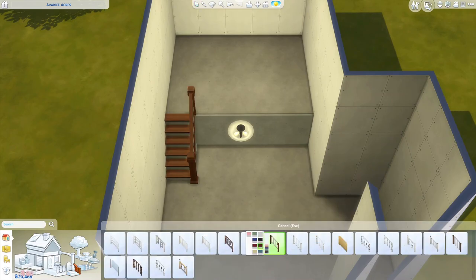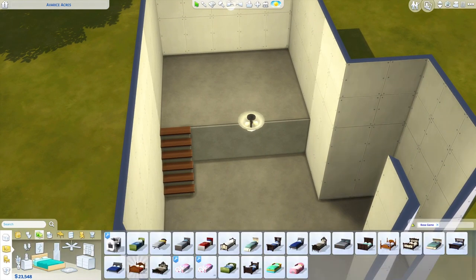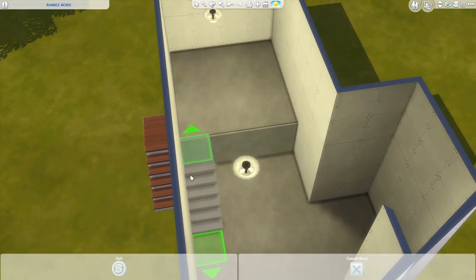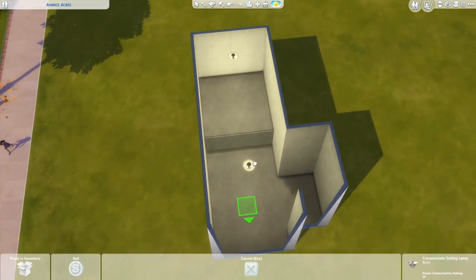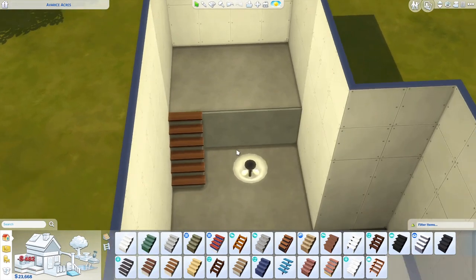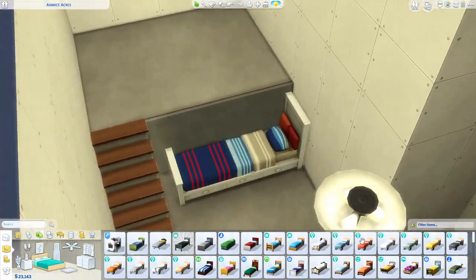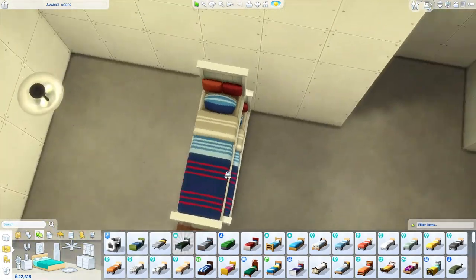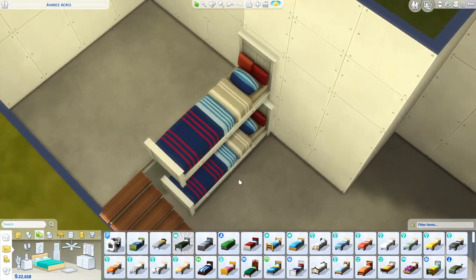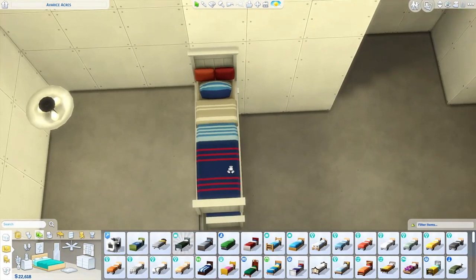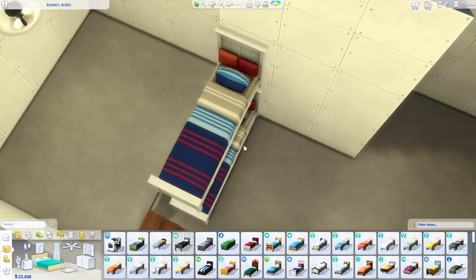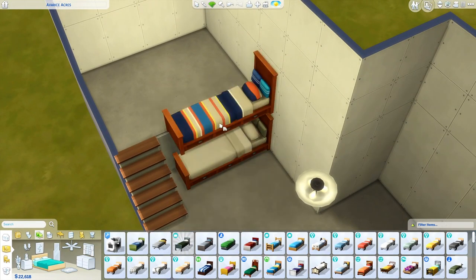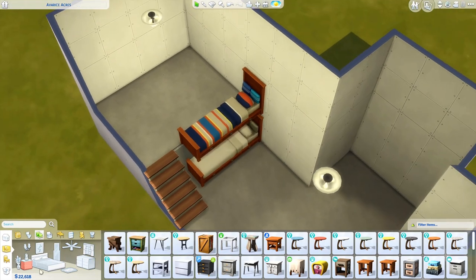A couple years ago in the Sims community, we were making functioning bunk beds using the Ctrl+9 key — raising beds off the ground to make them look like bunk beds. But an update broke that. Now in 2020, we have platforms, and simmers are making new and creative room builds, including bunk beds from platforms.